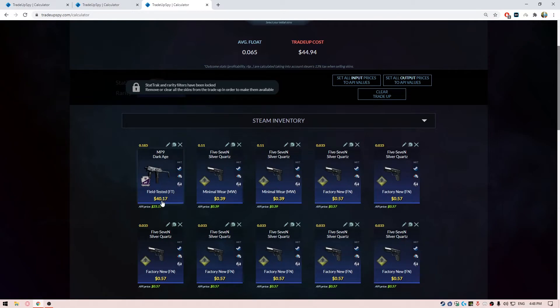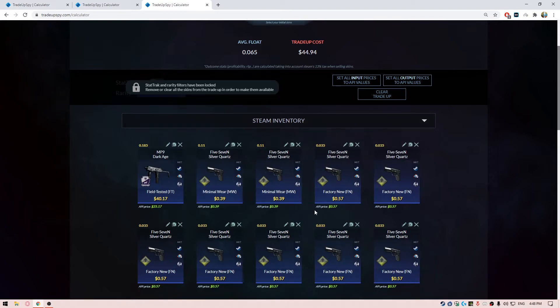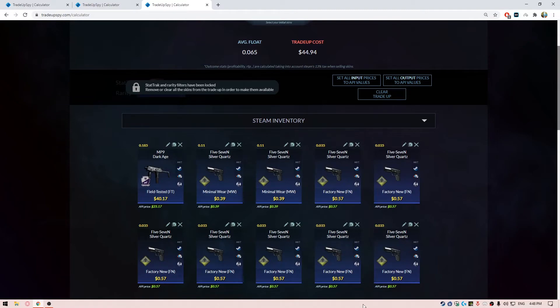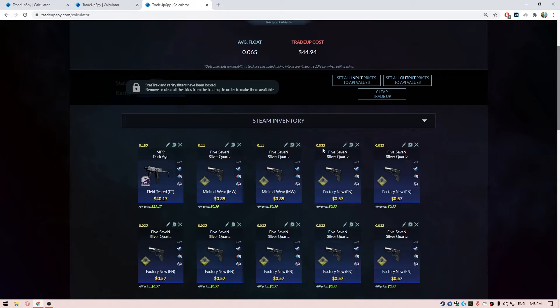Then the remaining filler skins are - we have two minimal wear skins from the Safe House collection, the Five-SeveN Silver Quartz, and we have the remaining skins which are in factory new condition at floats less than 0.035. So total, the float should be less than 0.07 to get everything in factory new condition.